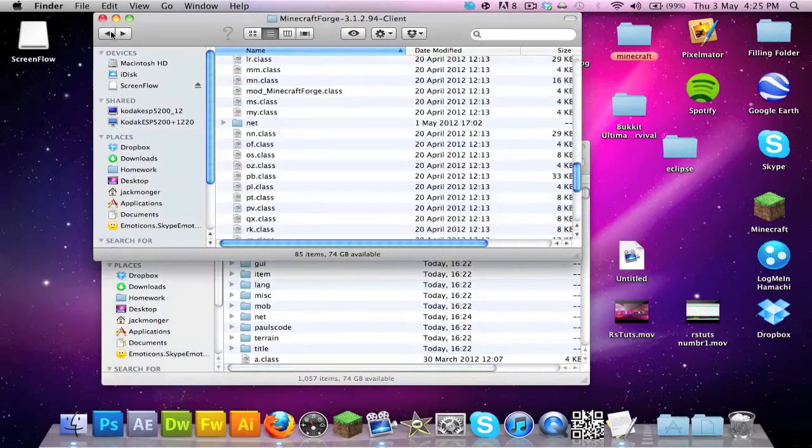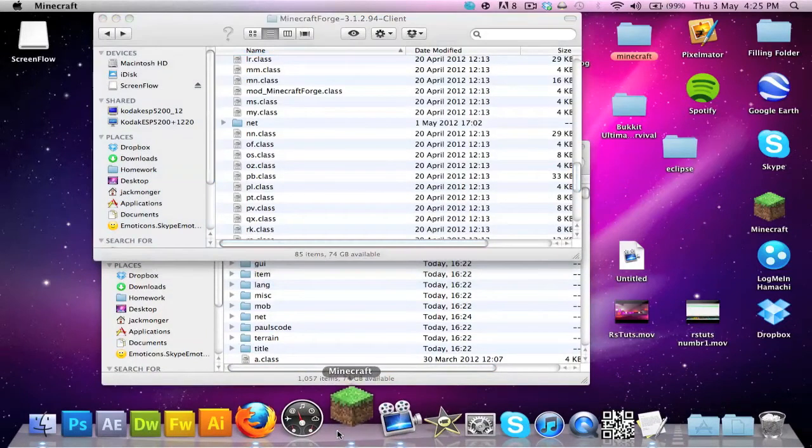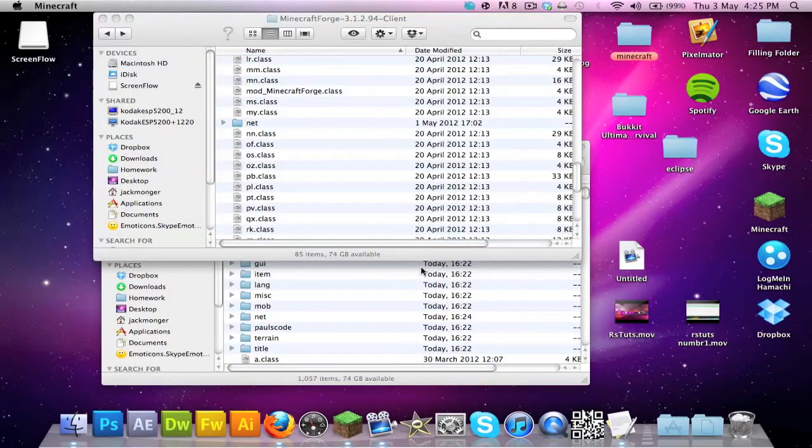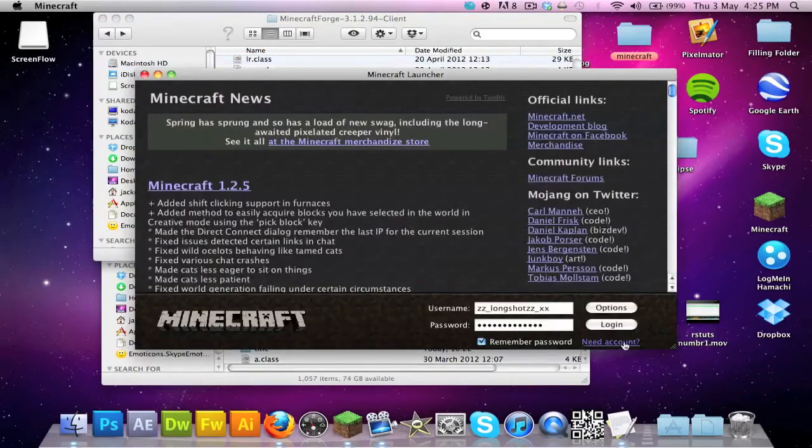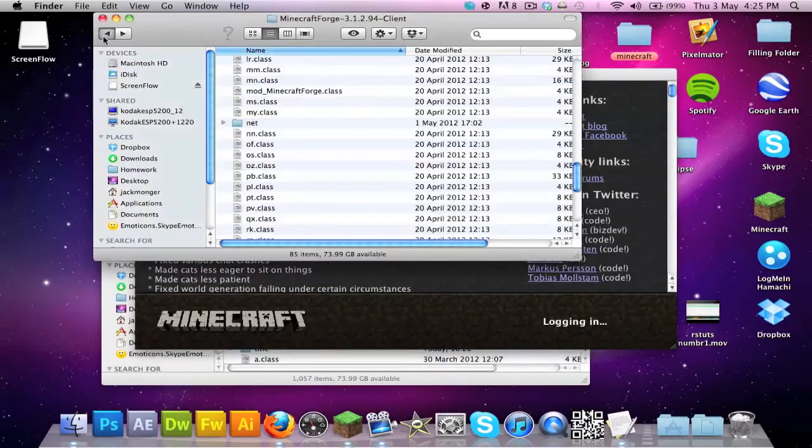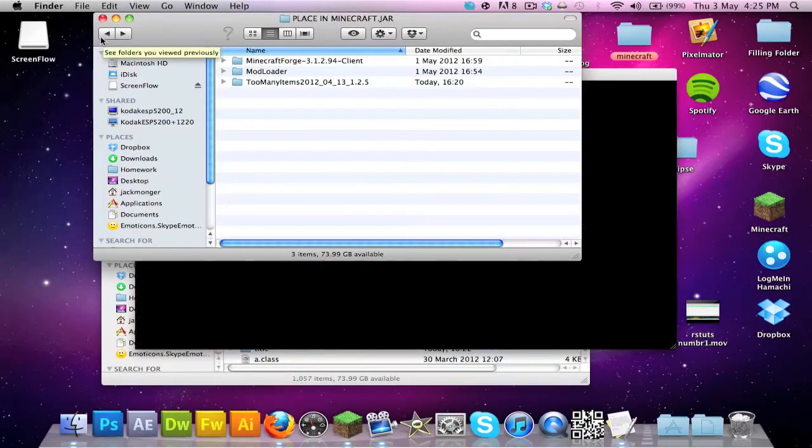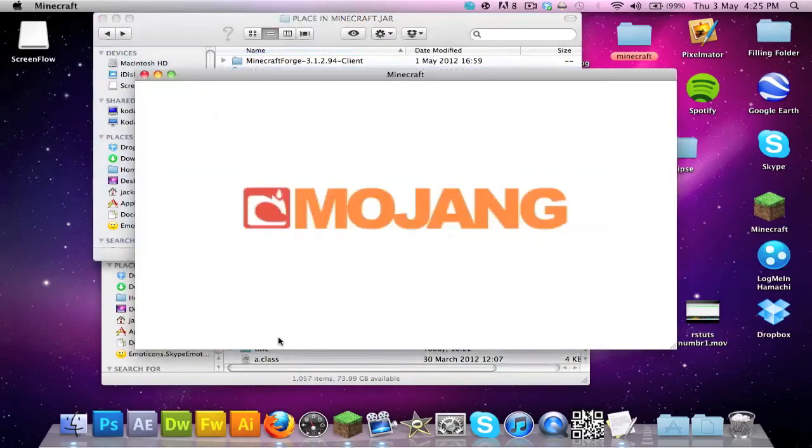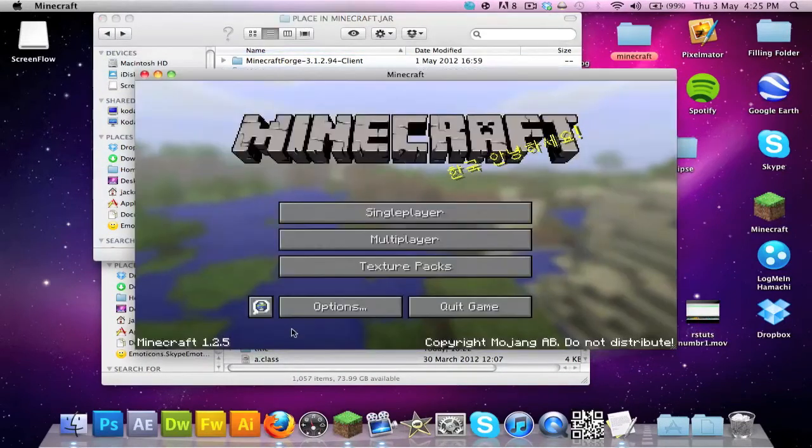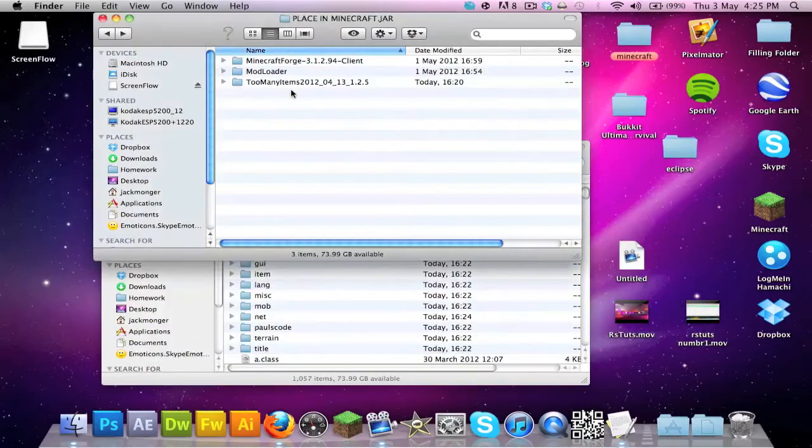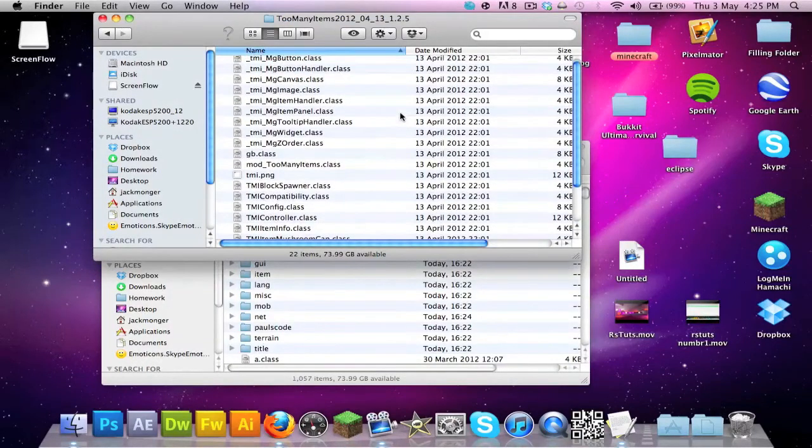Boot up again, just if I were you I would boot up because it's just so you can check on whether your stuff works. The next thing I'm going to install is Too Many Items for those of you that don't know how to do that, but if you do you can just skip this part.